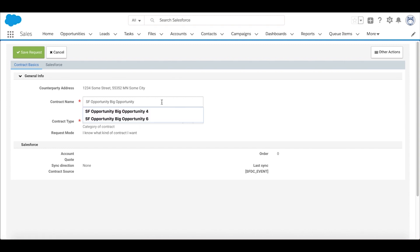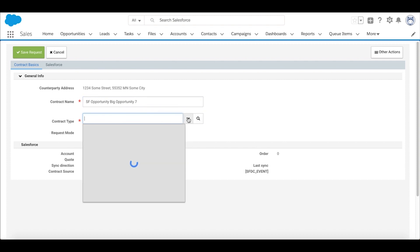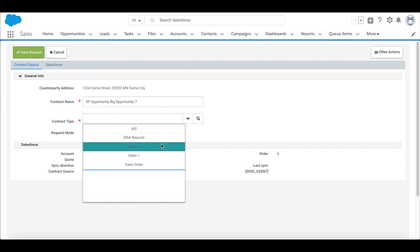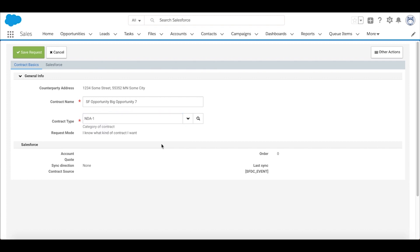It automatically chooses the contract name. We'll go ahead and give it a new name. We simply select the contract types from the types that we're authorized to create as our user. Create an NDA. We'll go ahead and save our request.